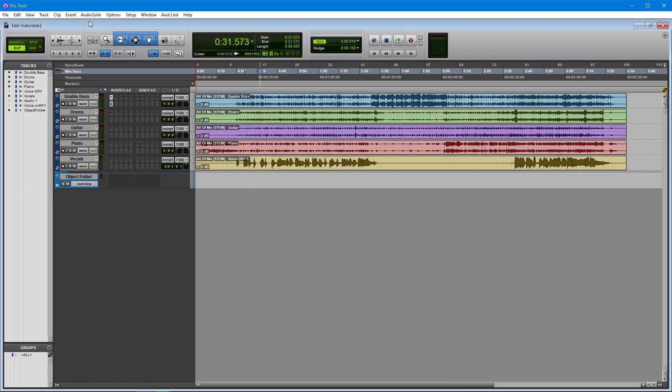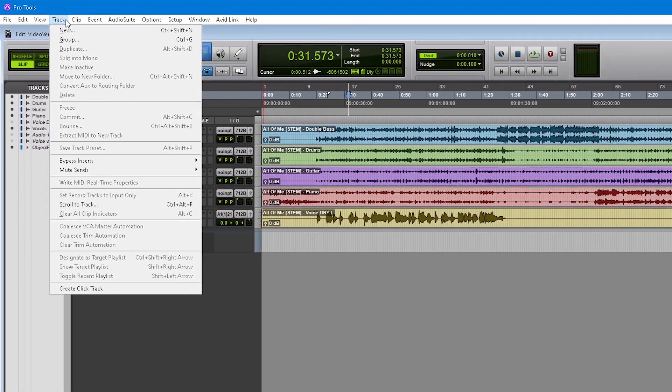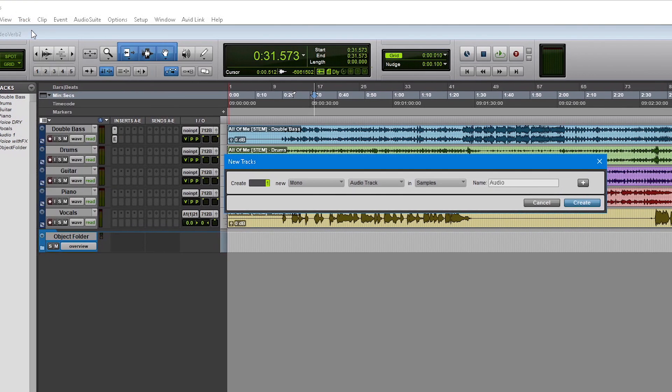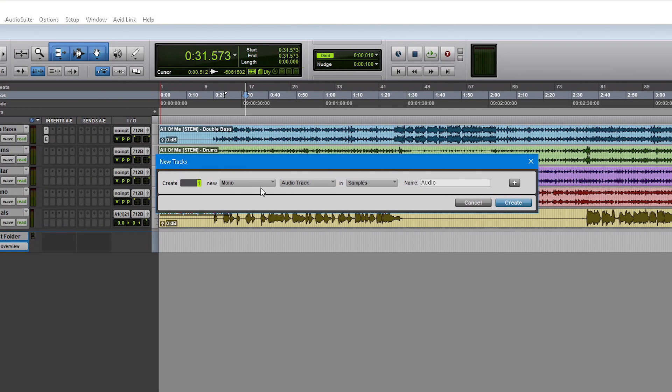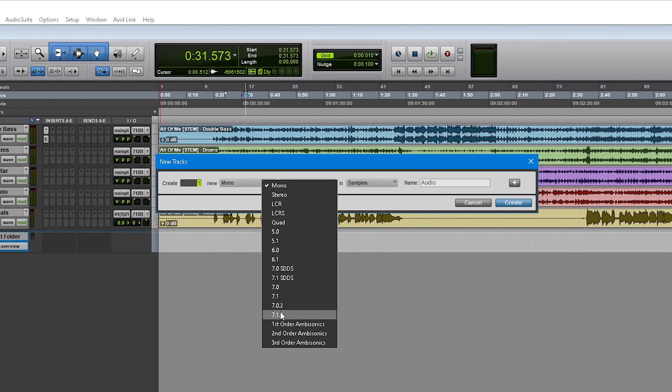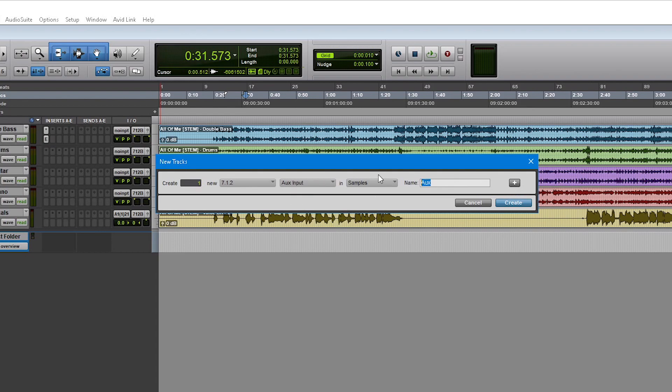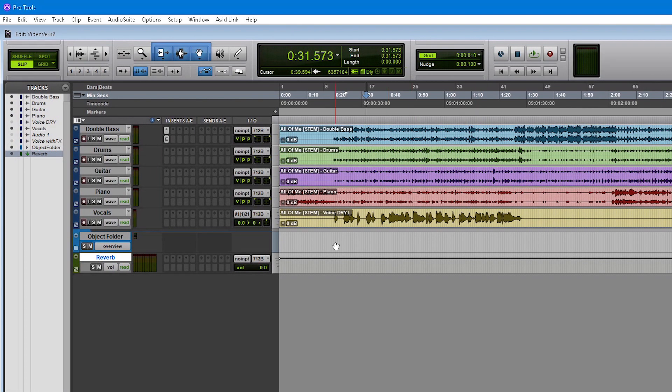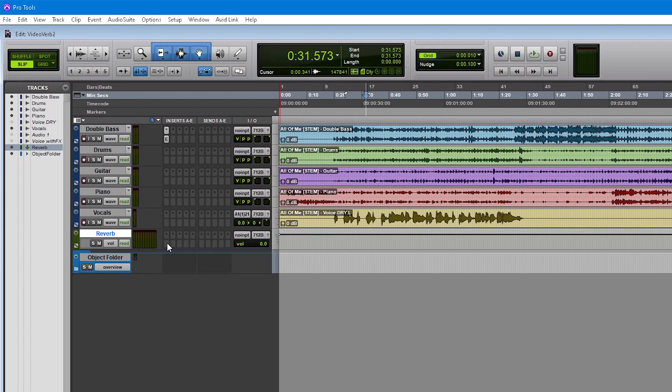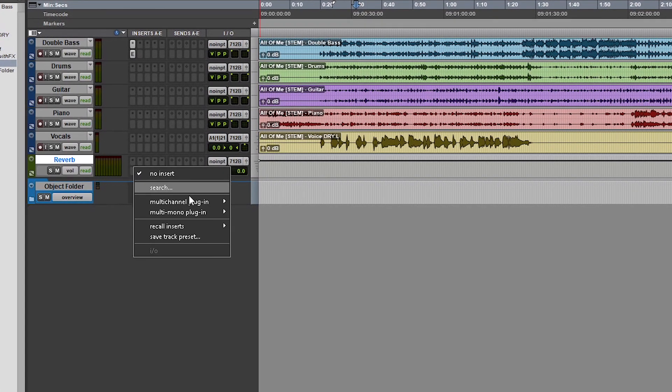For the reverb aux track, we are going to rely on an auxiliary track also in a 7.1.2 format. Next we will insert the VERB plugin on this track.